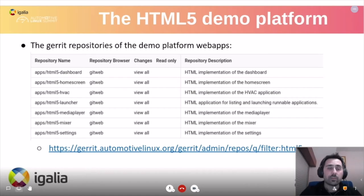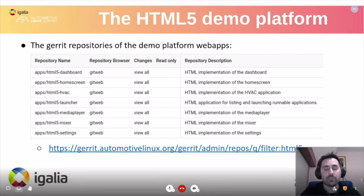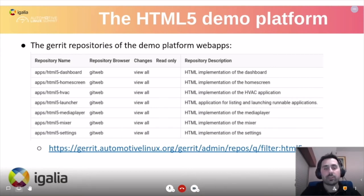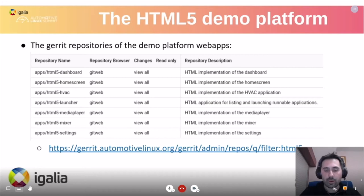The sample application repositories are already in the Gerrit infrastructure, including examples for the dashboard, HVAC, home screen, launcher, a simple media player, mixer, settings application, and a JavaScript library used by all of them. These can be used as documentation for any other application wanting to use the existing callbacks and library API calls.